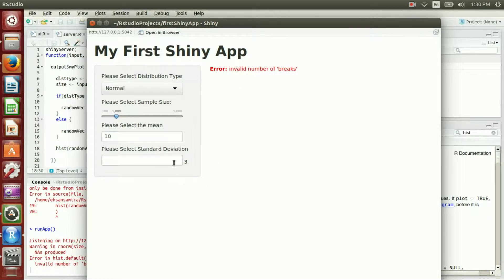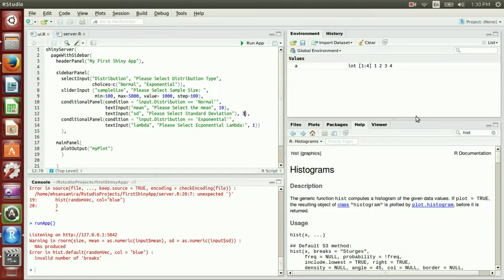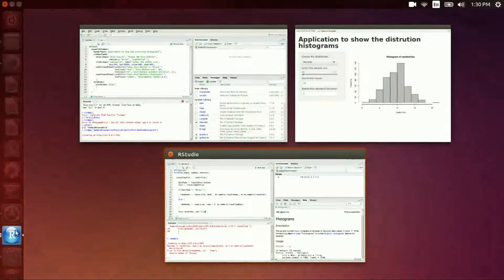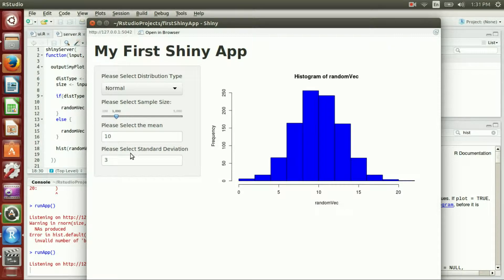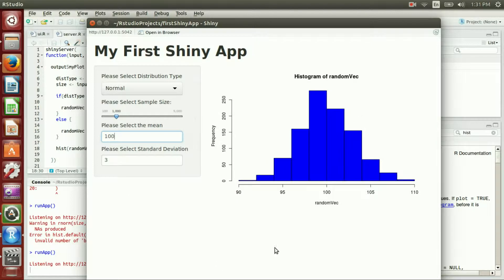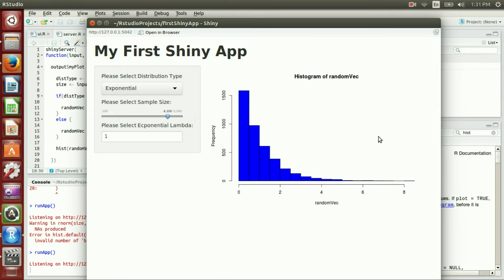It says 'invalid number of breaks' — we don't have the standard deviation set. I had a problem: I needed to put the default standard deviation of 3 inside the textInput. Let me run the app again. Now we have normal distribution — you can change the mean to 100 and see the normal distribution around 100, change the standard deviation, increase the sample size, or switch to exponential. This was our first Shiny app and I hope you enjoyed it.